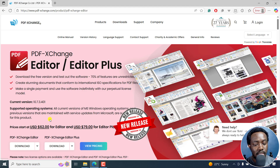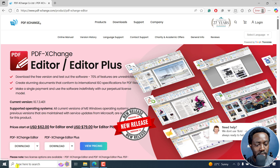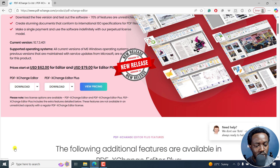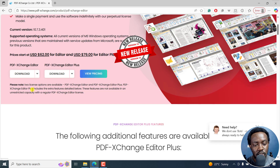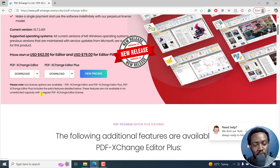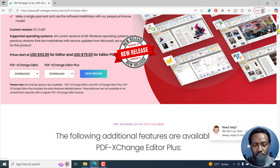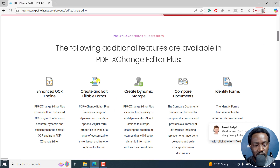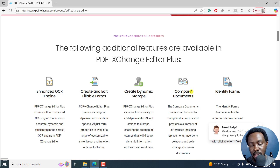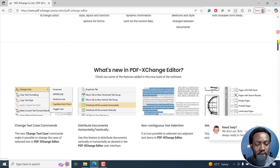If you'd like to try the paid version, the editor is $62 and $79 for the Editor Plus. Scrolling down slightly, please note two license options are available: PDF Exchange Editor and PDF Exchange Editor Plus. Editor Plus includes extra features not available in unrestricted capacity with a regular Editor license — such as Enhanced OCR, create and edit fillable forms, dynamic timestamps, comparing documents, identifying forms, and so on.